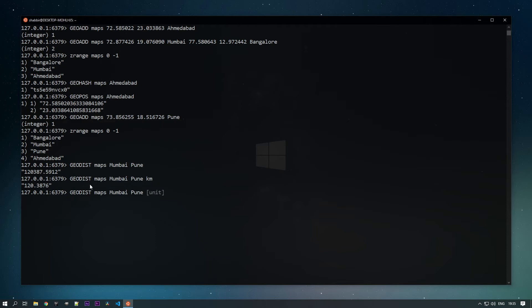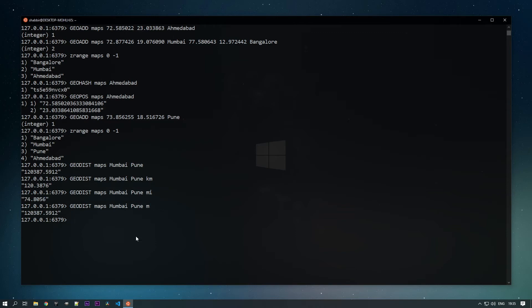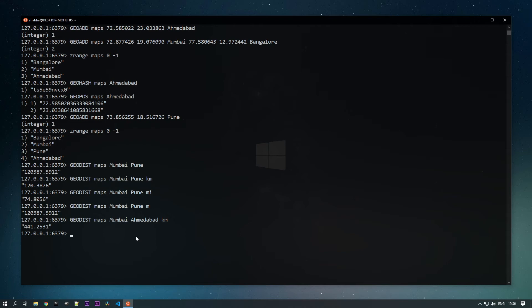If you want specific units, you can specify them. For kilometers, you can see there are 120 kilometers between Mumbai and Pune. You can also get it in miles. You can similarly calculate for Mumbai and Ahmedabad — that's 441 kilometers. Note the distance Redis calculates is a straight line between two points based on the spherical model, so it won't match Google Maps road distances.